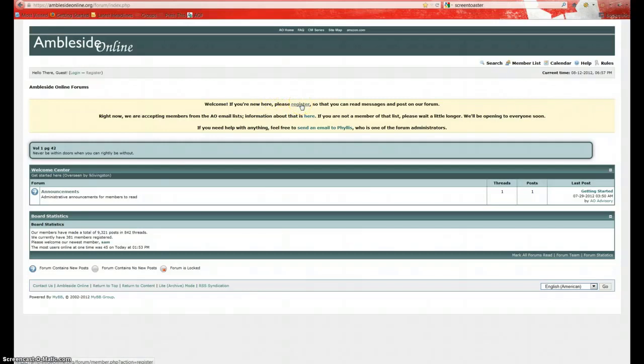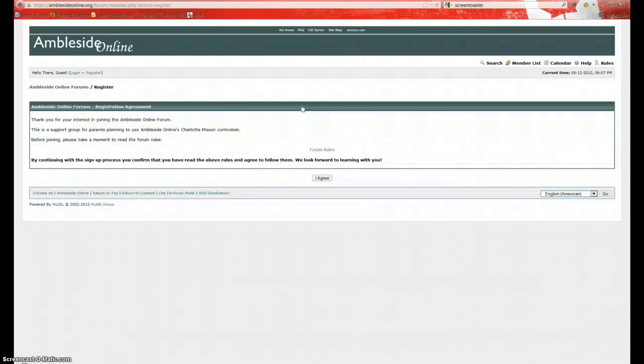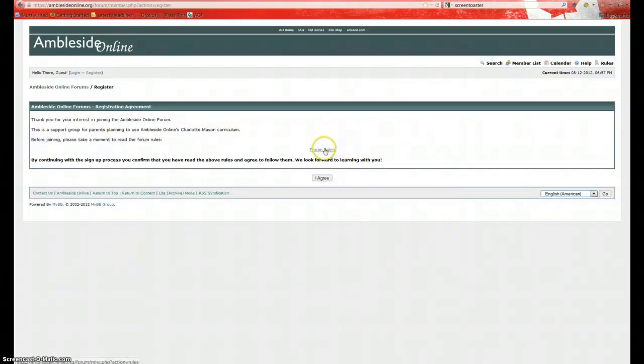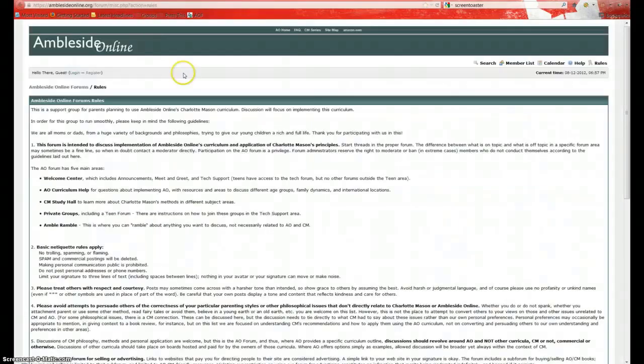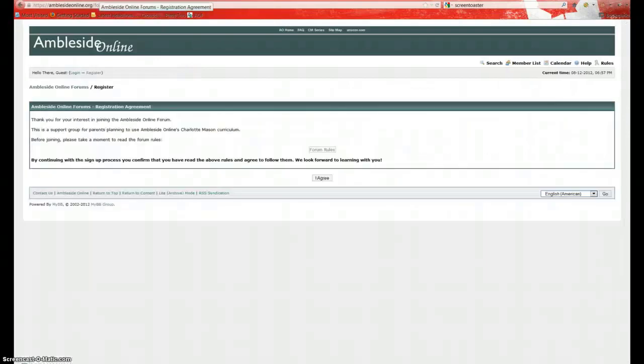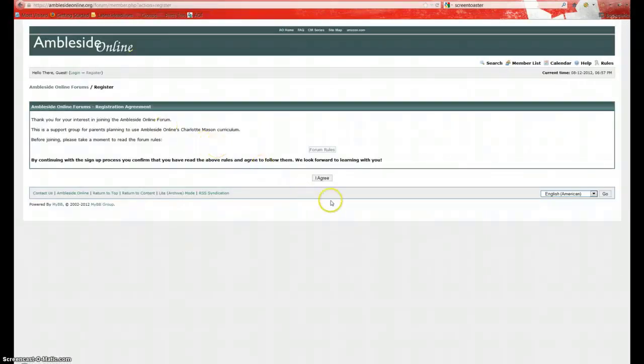The first thing you'll see is this page here. Right here we're going to click on this word that says please register. We're going to click on the word register. And it's going to take us to a page where it's going to ask us to read the forum rules. You can click here to read the forum rules. It will open in a new page. Once you read the rules and agree to follow them, click on I agree.